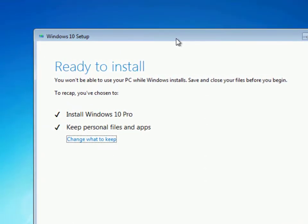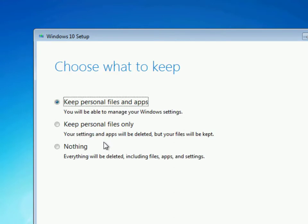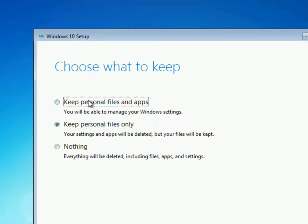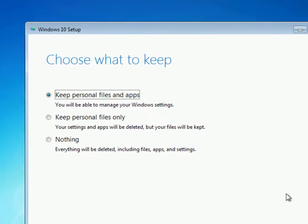We are now at the stage to install Windows 10. There's an option to either keep your files and apps, or you can choose to not keep anything — everything will be deleted including all your files and settings if you want a fresh install. You also have the option to keep only your files but delete all your apps. The default option is to keep all your personal files and apps, so I'm going to leave it at that and click Next to install.